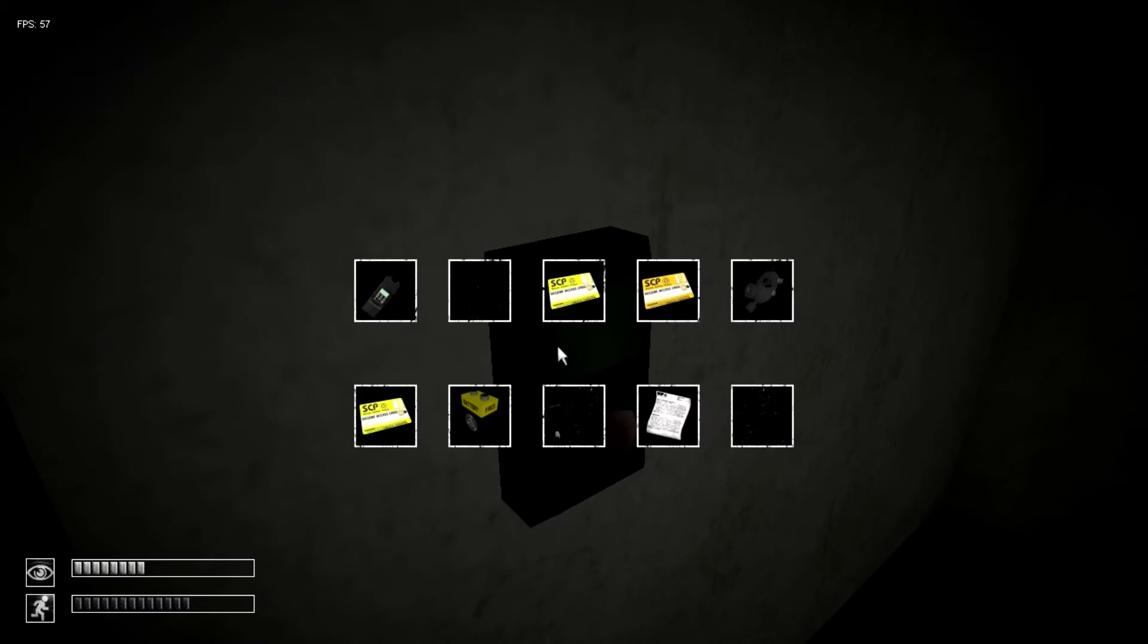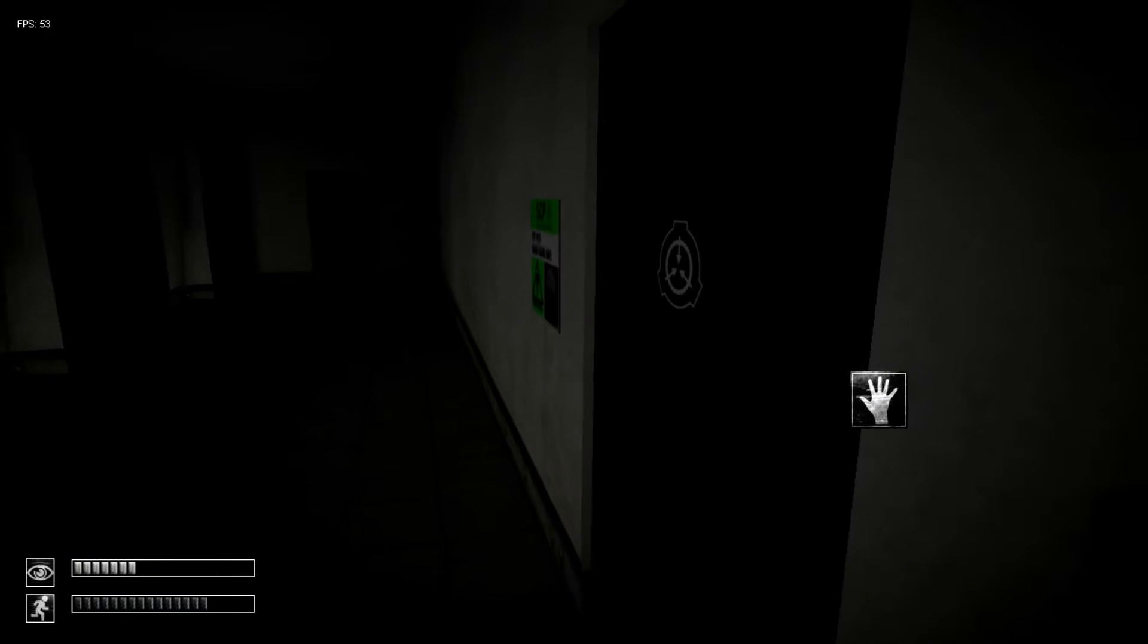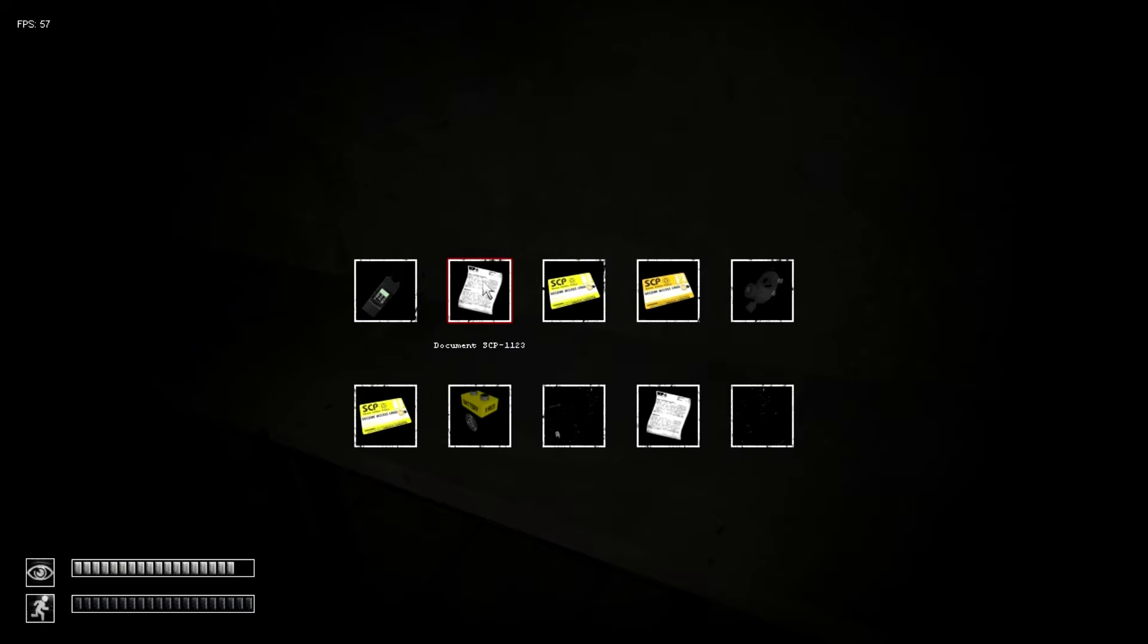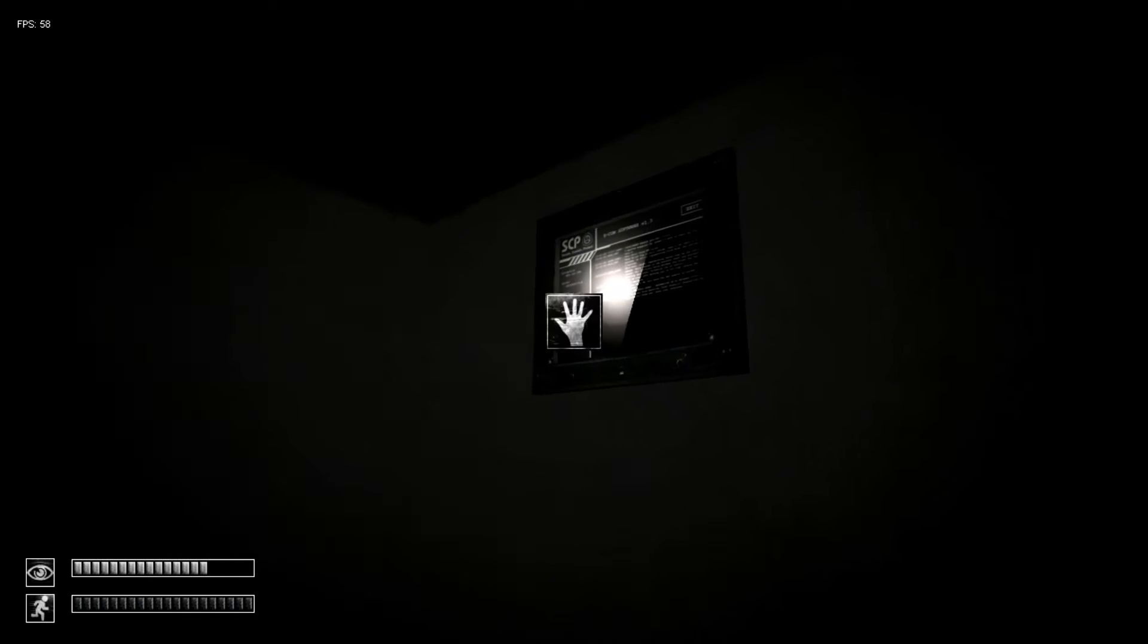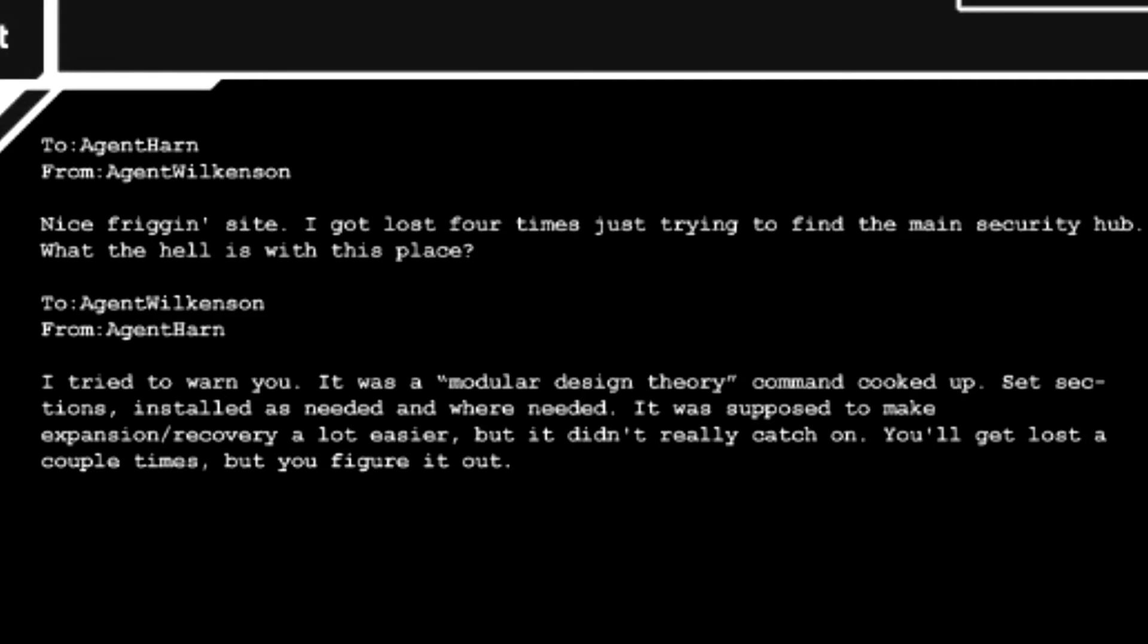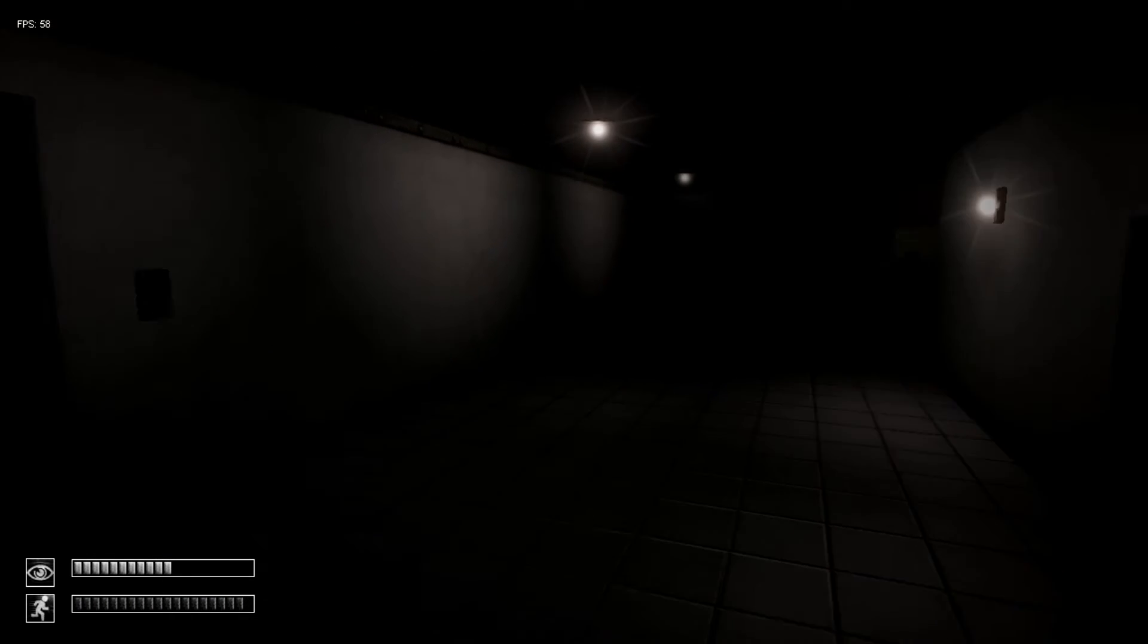Oh, the skull. Anything of interest on here? Don't touch it. Nice friggin sight. I just got lost four times and I'm trying to find the main security hub. What the hell is this place? To Agent Wilkinson's from Agent Hahn. I tried to warn you. It was a modular design theory command cooked up. Learn to read. Jesus Christ. Okay, I'm... yep, no. Can't read. Goodbye.